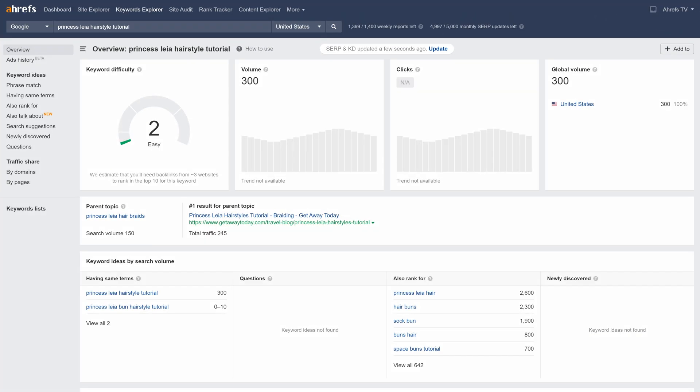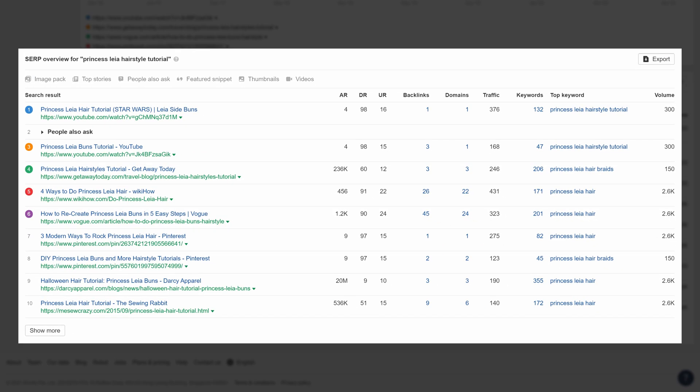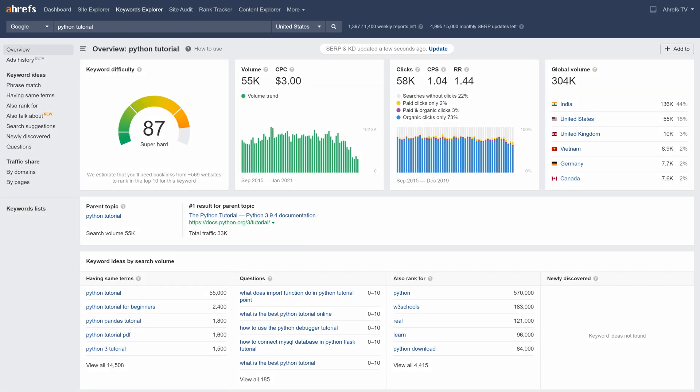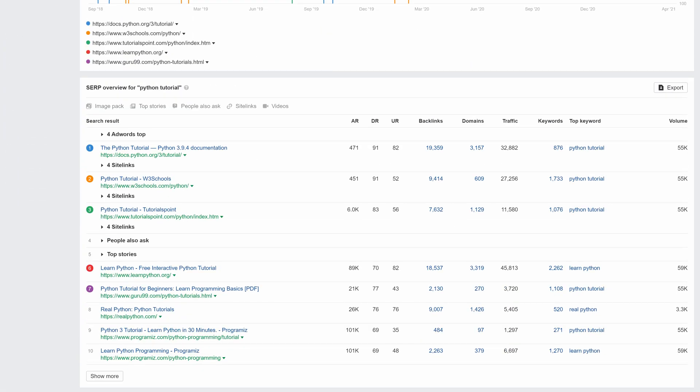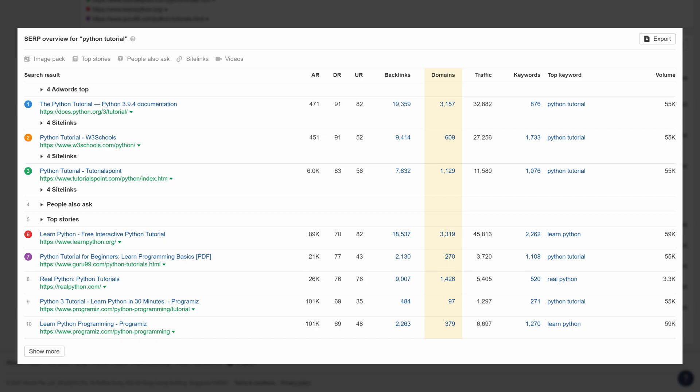So if a keyword has a low KD, then that means on average, the top 10 pages don't have that many referring domains pointing at them. And if a keyword has a high KD, the top 10 ranking pages will have a lot of links pointing at them, meaning a lot of potential link prospects if you're creating content around that topic.